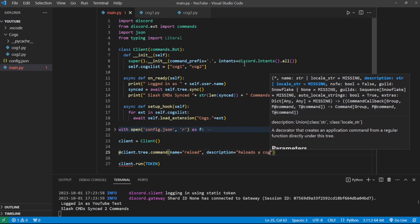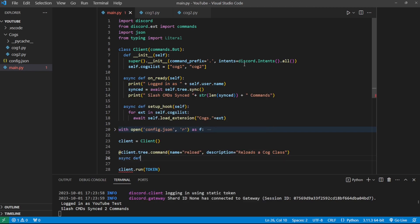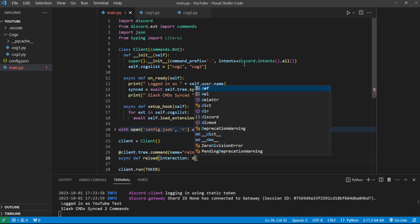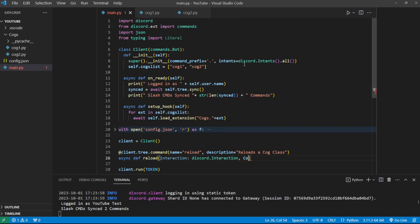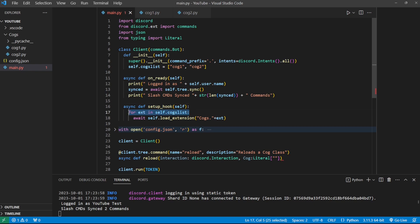Let me create this command: async def reload, interaction: discord.Interaction, and then all I'm going to pass in is the cog you want to reload. I'll use the type Literal — this will allow us to have a selection menu of the different options so we actually get to specify our options. I'm going to put each one of the options from my self.cogs list, the same ones we load in the setup hook, and capitalize them just so they look better.